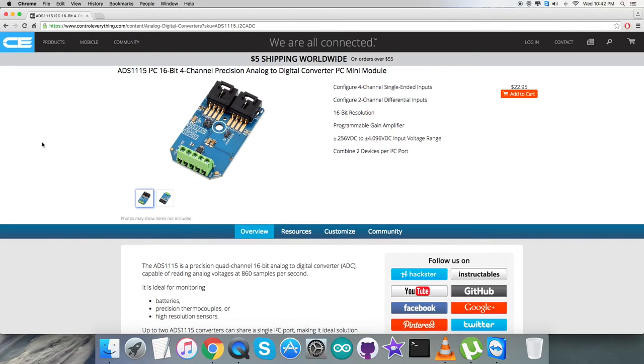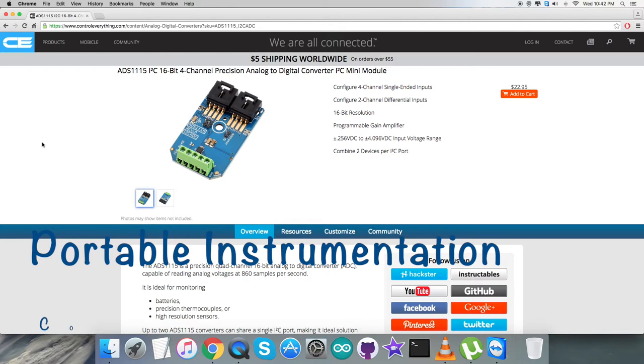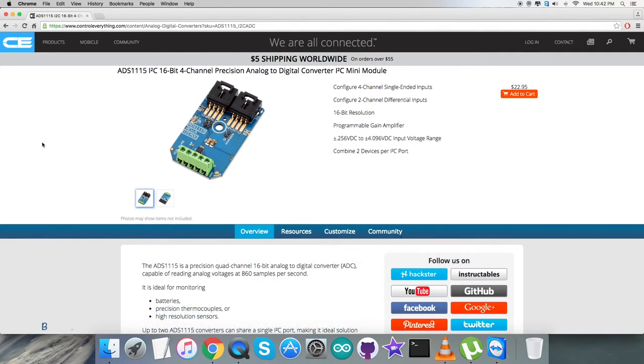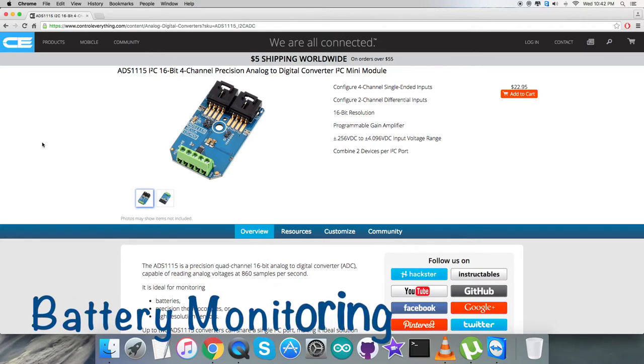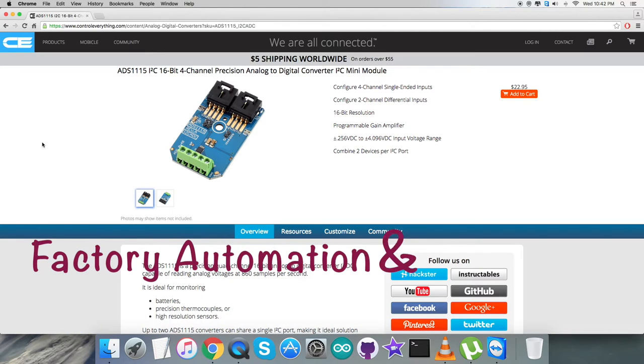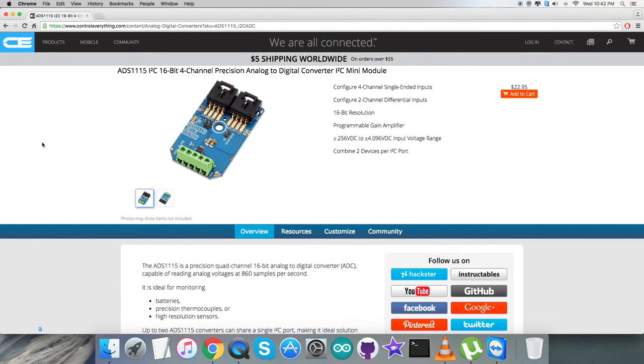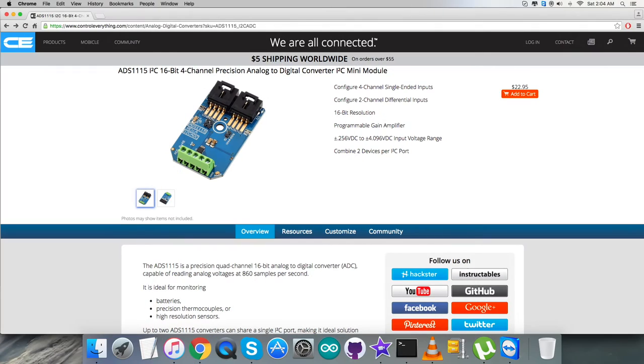Due to these prominent features, it's useful in a lot of applications like portable instrumentation, consumer goods, battery monitoring, factory automation, and process controls, and a lot more. You can purchase this sensor from controleverything.com.